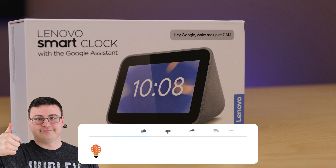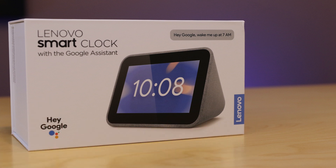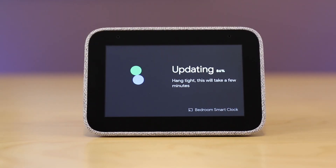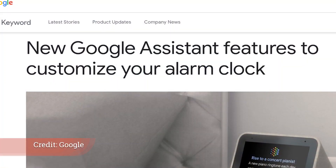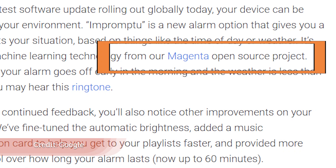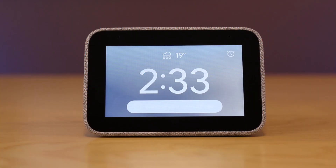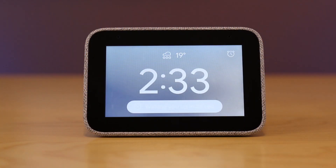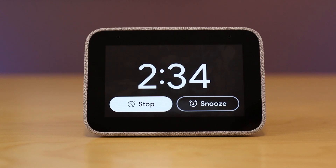You'll also find the Lenovo Smart Clock updated with some new features. The impromptu alarm option is being rolled out to Lenovo Smart Displays — it basically creates an alarm based on the time of day or the weather. You'll also find improvements in automatic brightness, music recommendation cards, and the ability to extend an alarm up to 60 minutes.